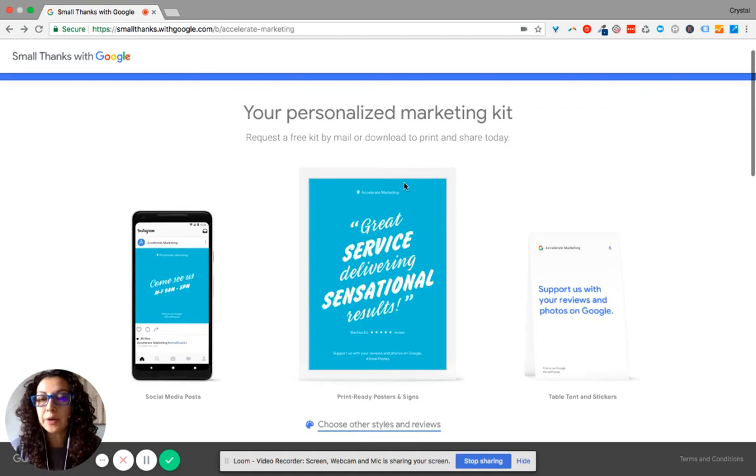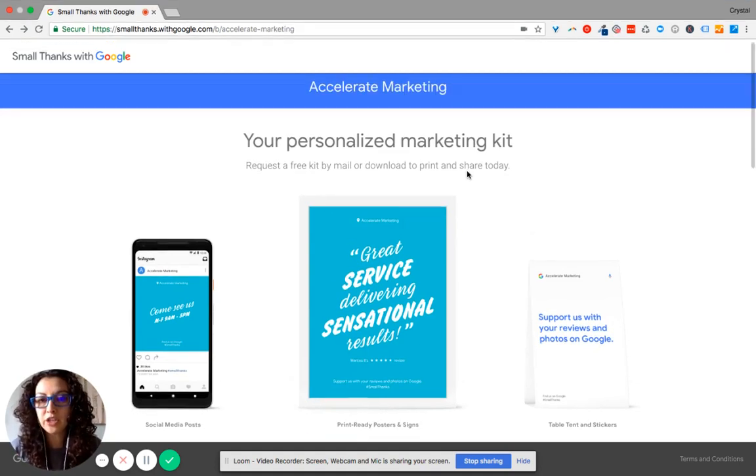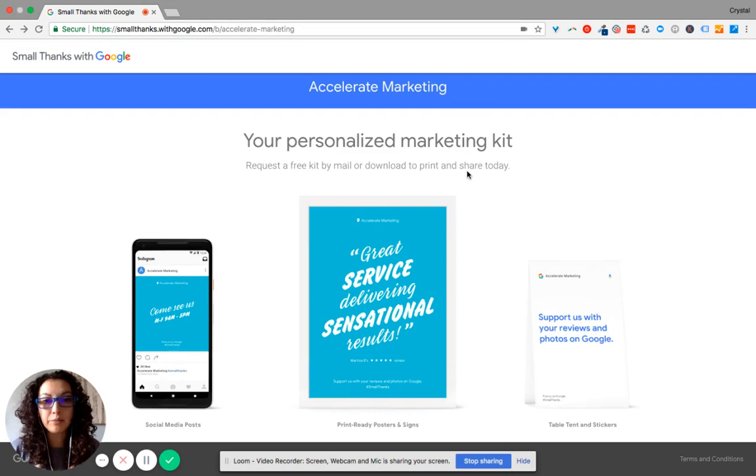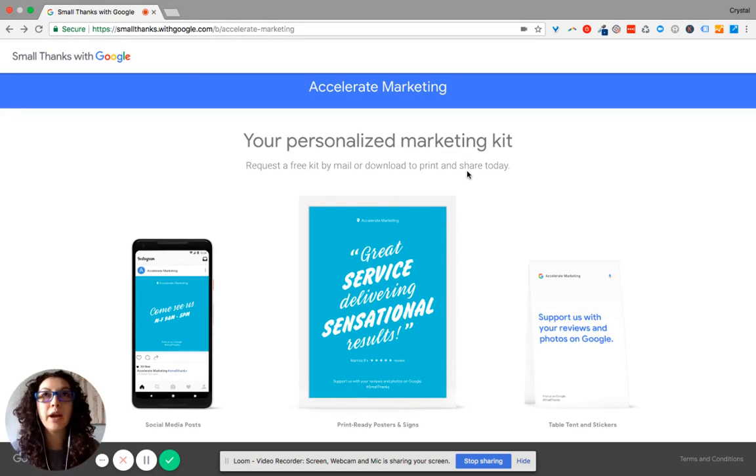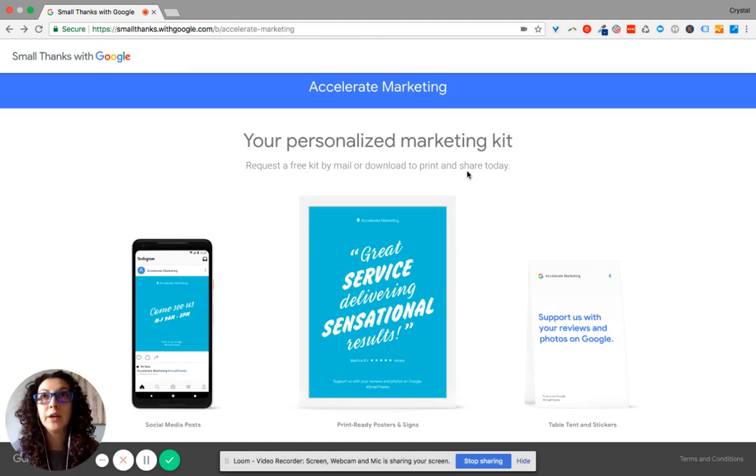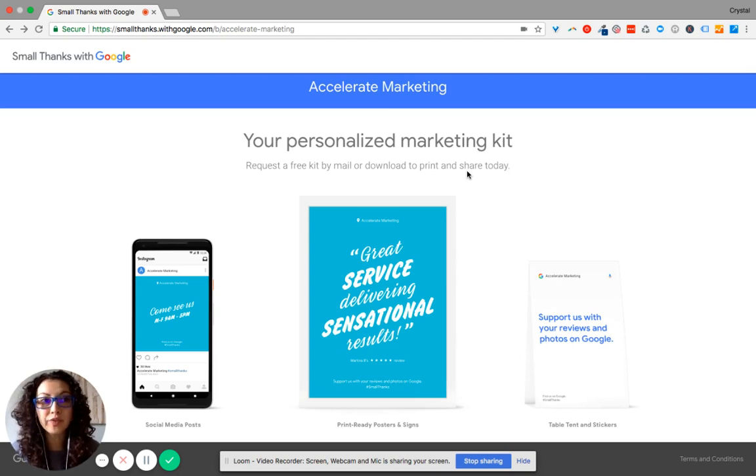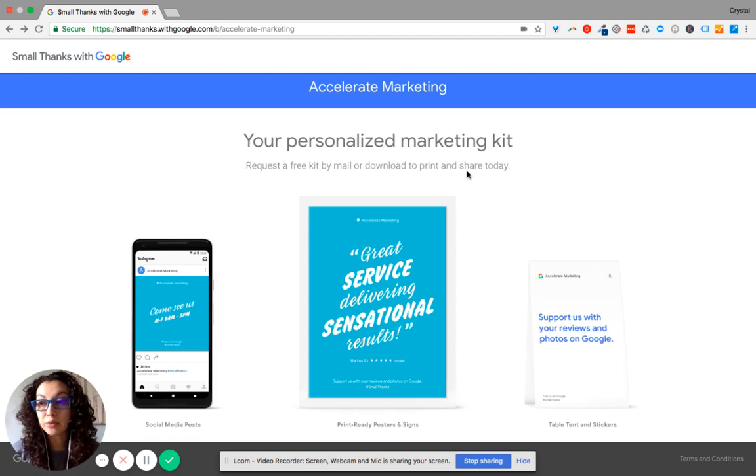And then here, with this URL that I've provided you with, you can download and print these images, post them up in your office as a reminder to staff to ask for reviews, or as a reminder just to have that social proof and to share those reviews with people that come in and out of your office.